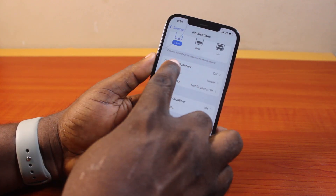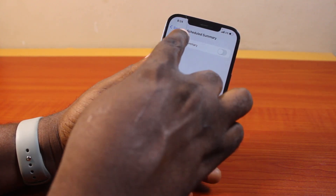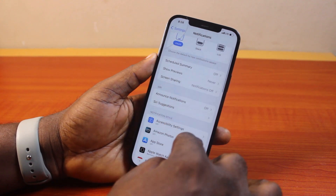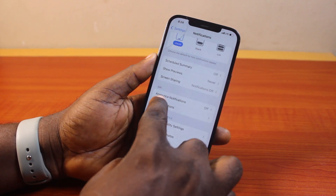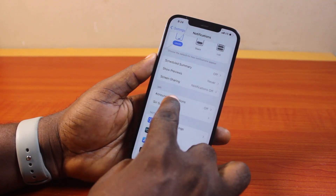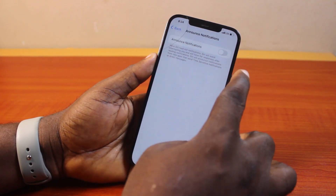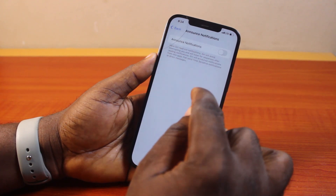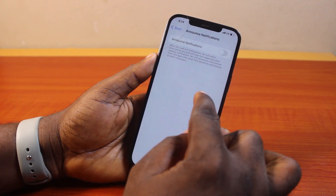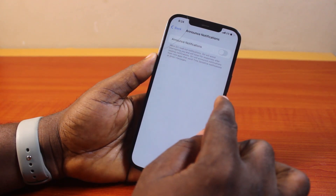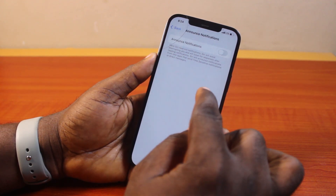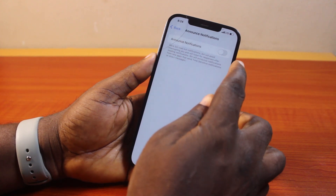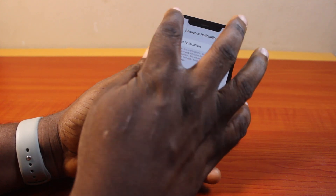Then under Summary, disable Schedule Summary. Then again under Announce Notifications under Siri, turn this off so that Siri will not announce notifications on your iPhone each time you have your iPhone and your earphones connected together. Go ahead and turn off Announce Notifications.